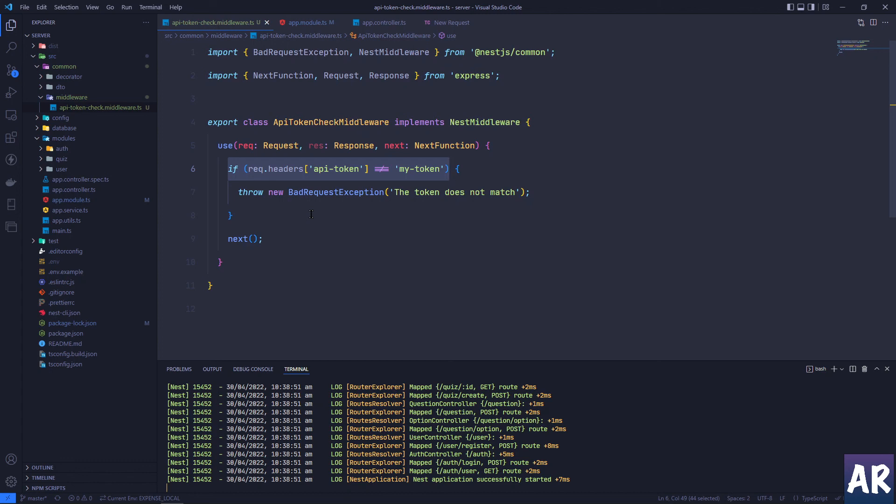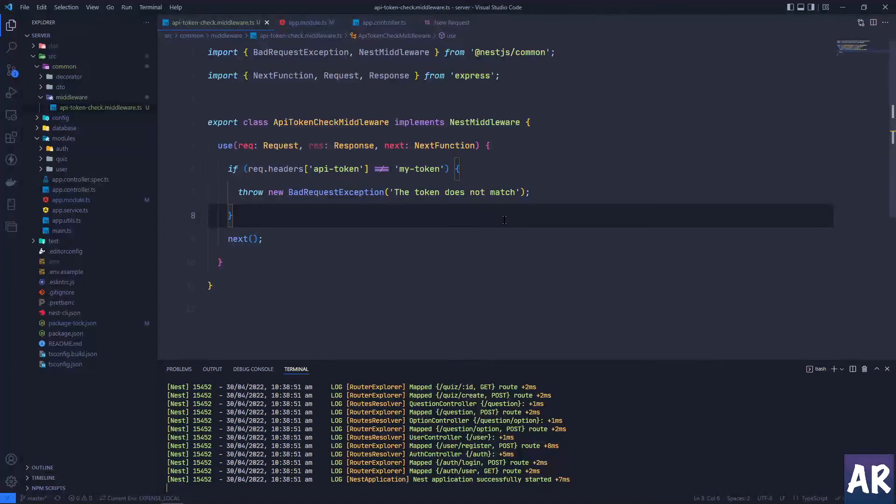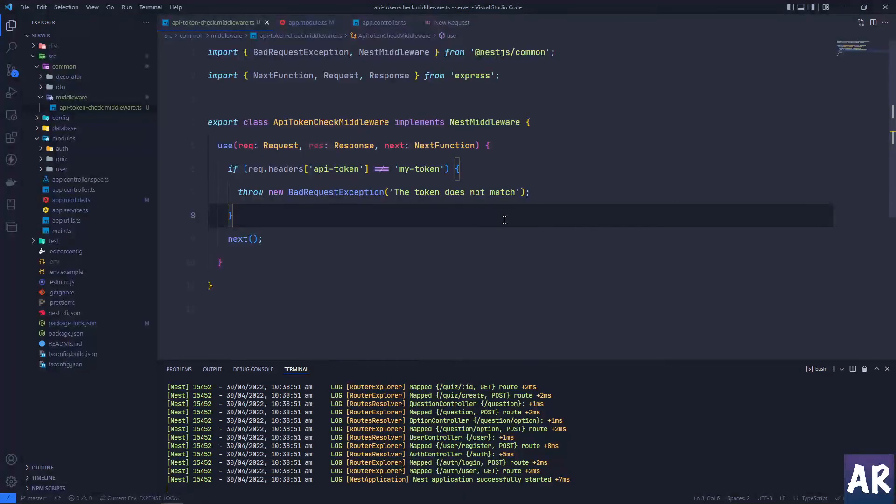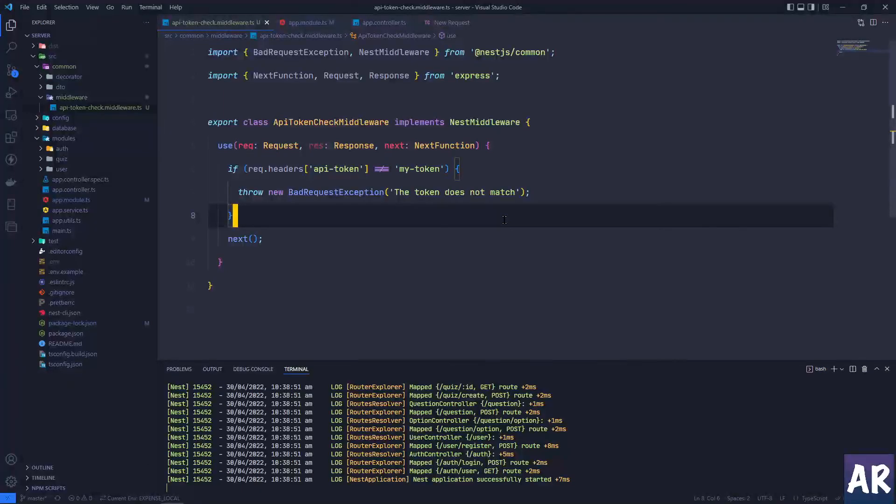That's about it guys, that's how we use middlewares in our application to check some kind of business logic. Like here, we're checking whether the API token is correct or not and whether it is present or not as well. If you like this video, do click on the thumbs up icon and don't forget to subscribe to my channel.